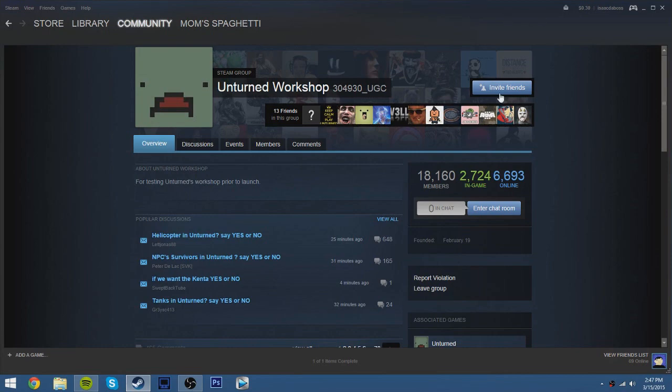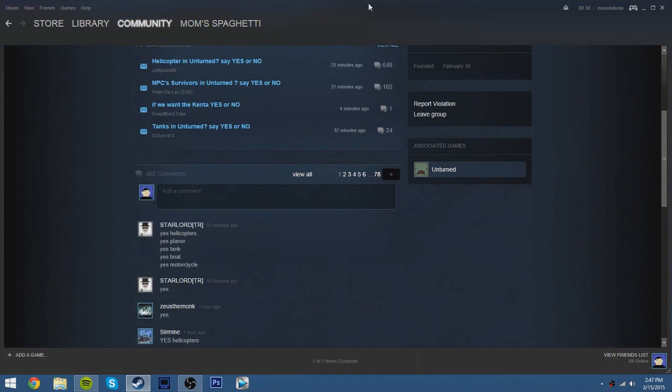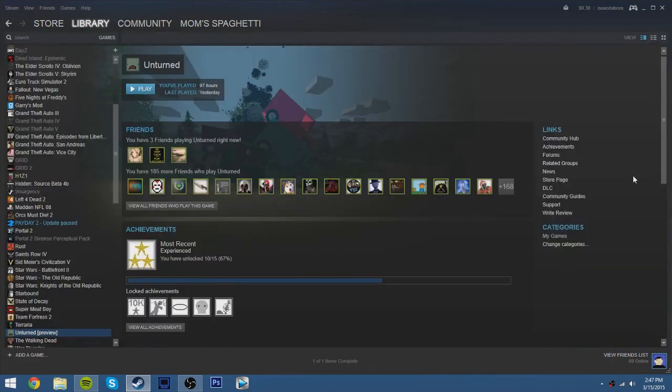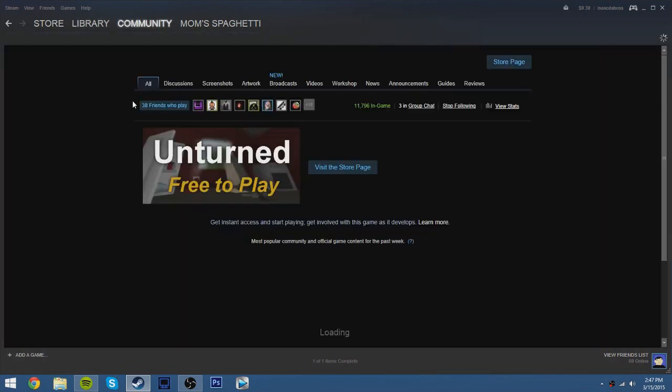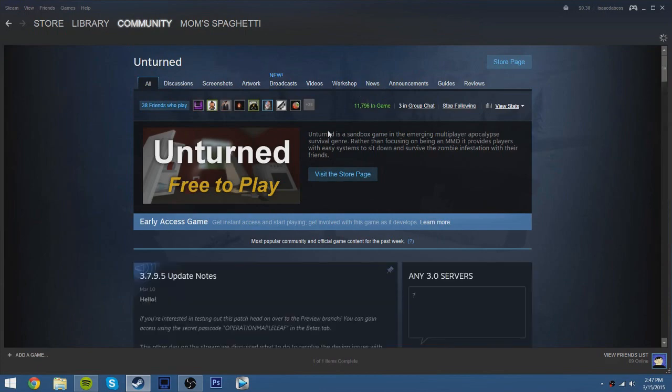And then what you do is you just join the group, and then once you do that, go back to your library, go to Unturned, go to Community Hub, and then you should have this workshop tab.